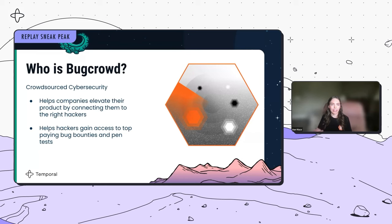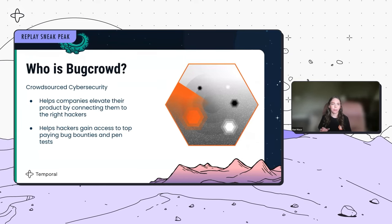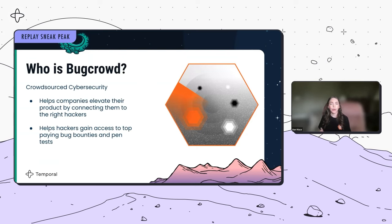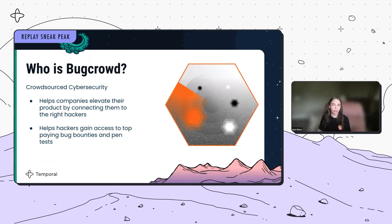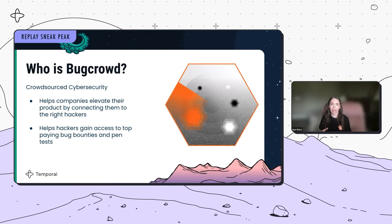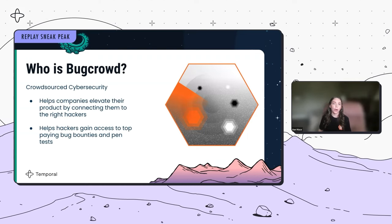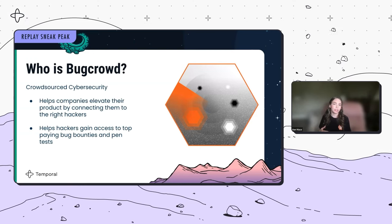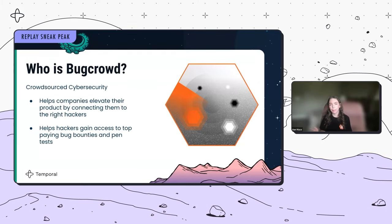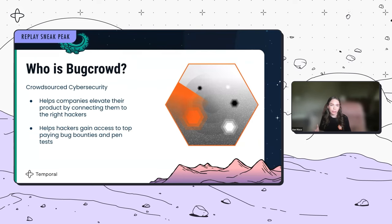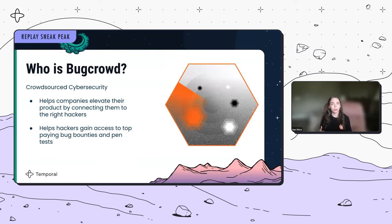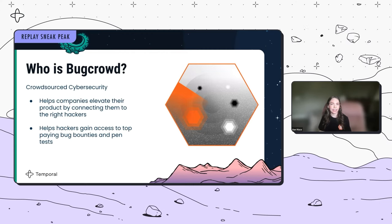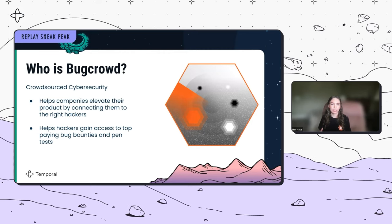Before we get too deep into the weeds, let's talk about what BugCrowd is. BugCrowd is a crowdsourced cybersecurity platform, and we have two main groups of customers: organizations and hackers. We offer a service that bridges organizations and hackers — we host bug bounties and penetration tests while orchestrating collaboration between organizations seeking security insights and skilled hackers who are eager to contribute. Some engagements are completely open to the public, and others are more exclusive and require very specialized, skilled hackers.